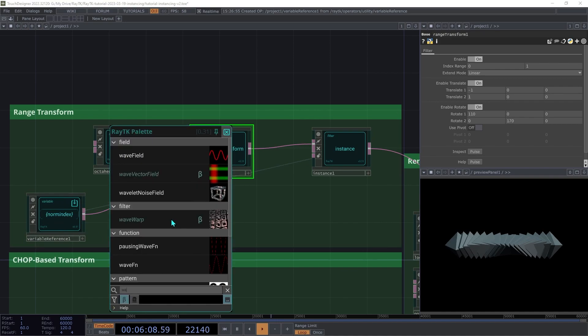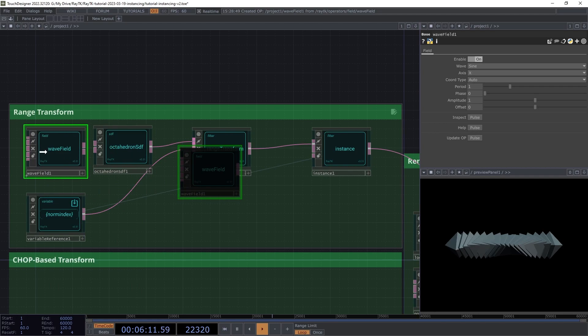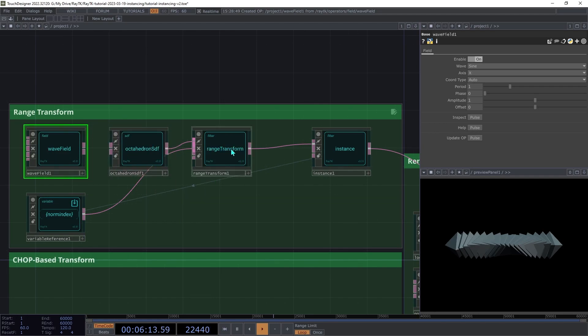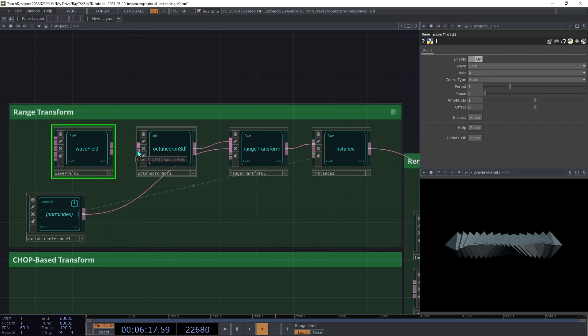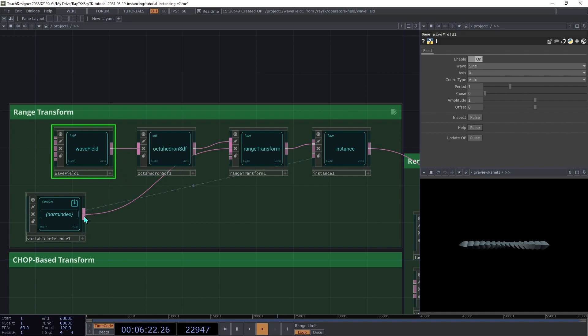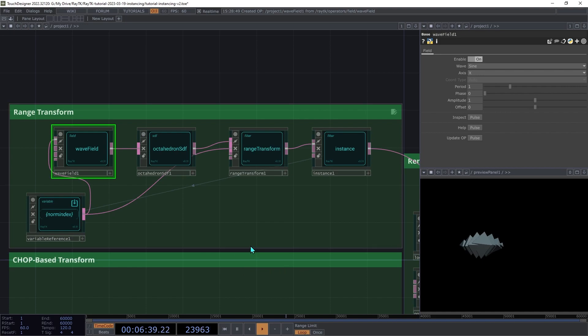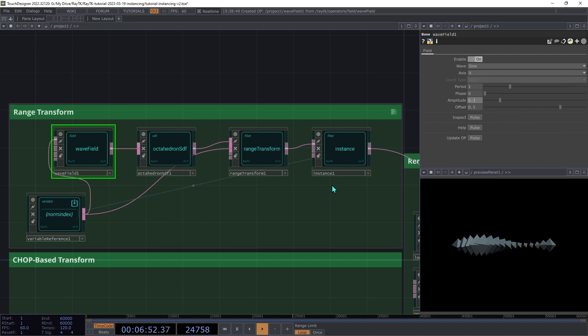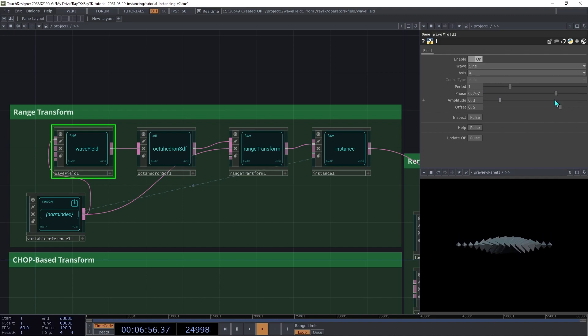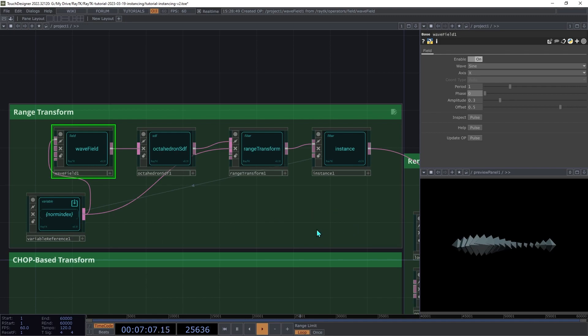Next we can use the normalized index variable to vary the radius of the octahedrons. Create a wave field operator. And we're going to connect that to the radius field input on the octahedron SDF. Then we're going to connect our variable reference up to the first input, the coordinate field input on the wave field. To avoid having zero or negative radius values, increase the offset to around 0.5, and then drop the amplitude down to around 0.3. That way we get radiuses ranging from 0.2 to 0.8. Try adjusting the phase parameter on the wave field to shift that pattern along the series of instances. This would be a good parameter to animate using something like a speed generator. But we're not going to be covering that in today's video.